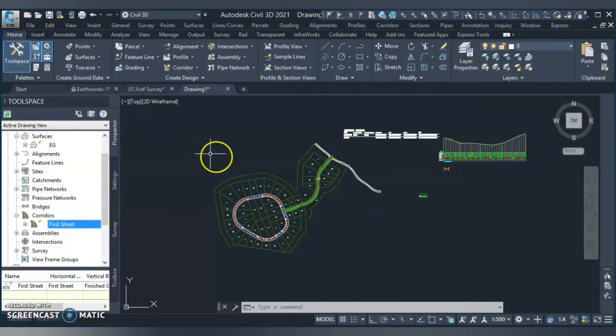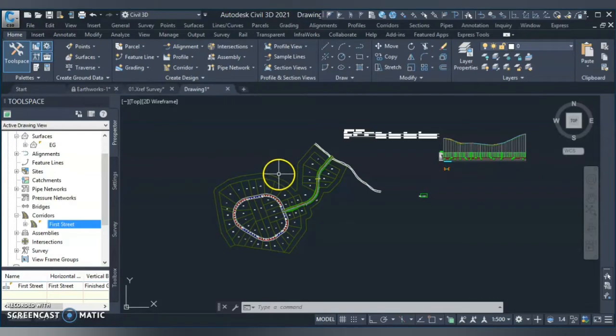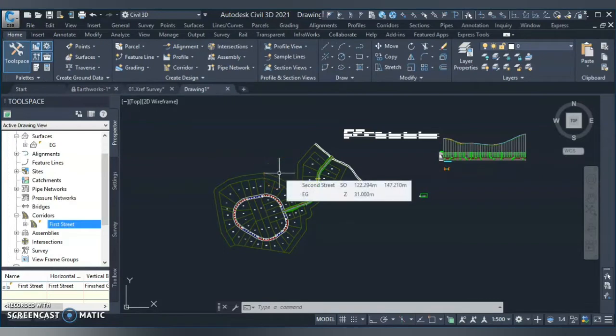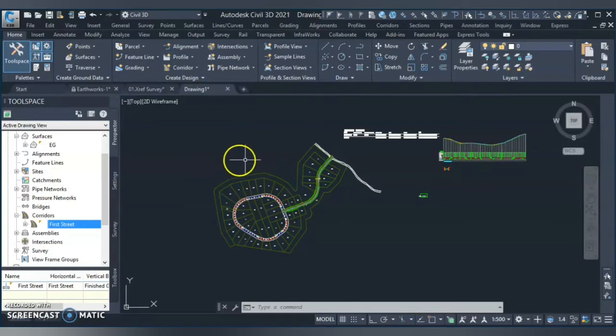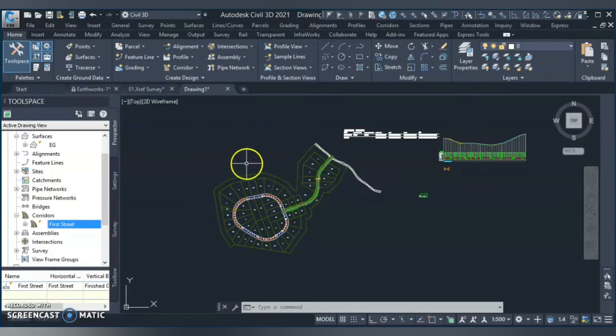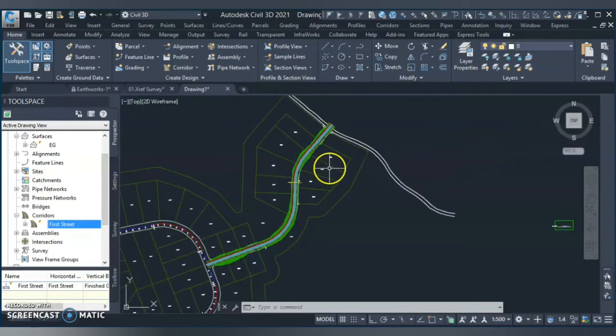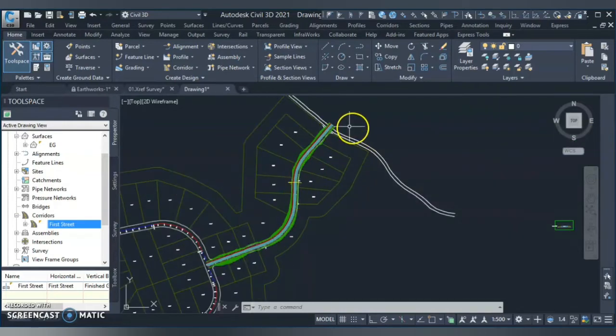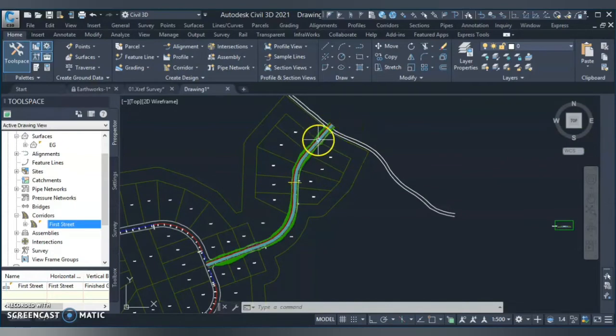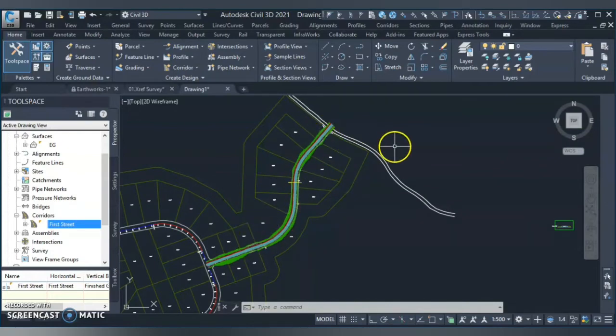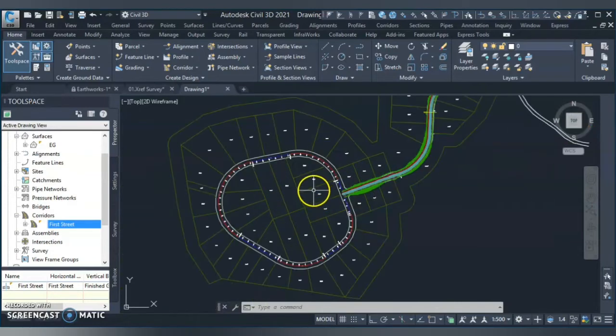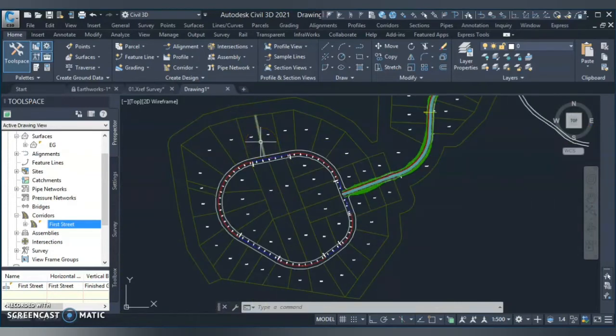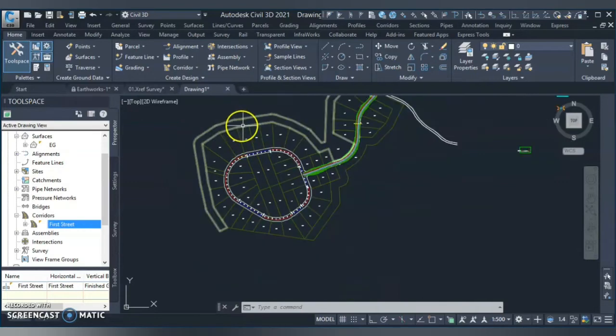One method is that you create your design surface and you compare with your existing surface, and that way you can quickly generate your earthwork. And another method is for the corridor where you create your sample line and cross section and you can calculate your detailed earthwork.